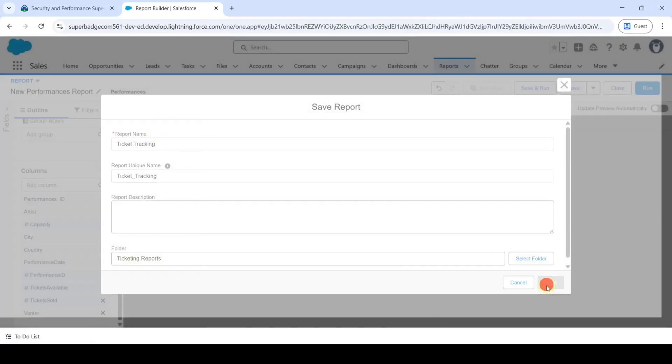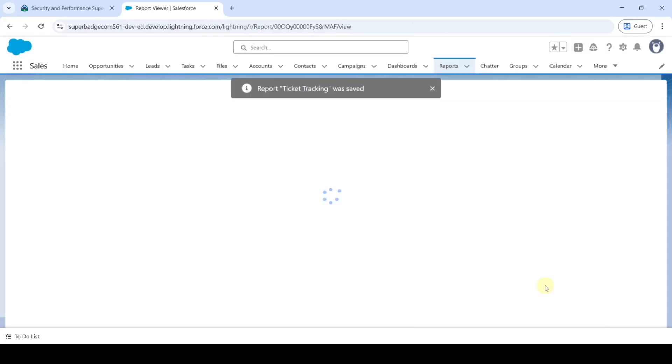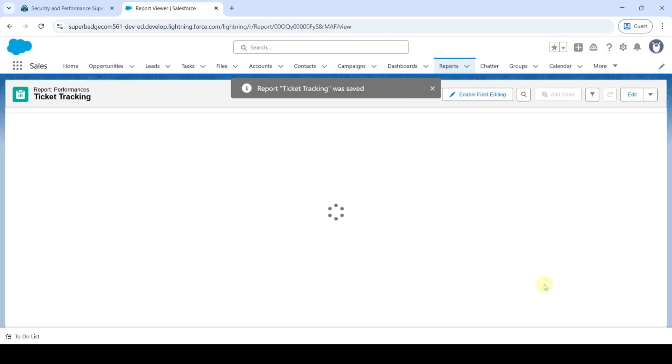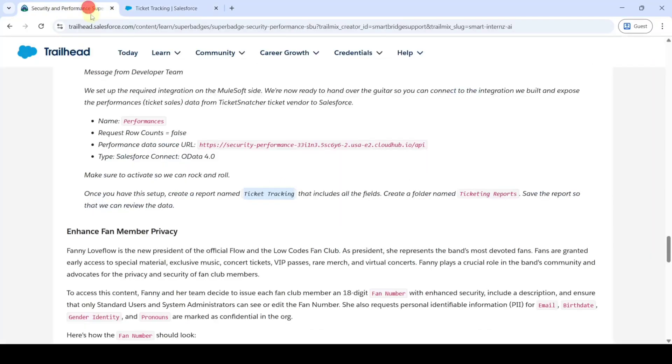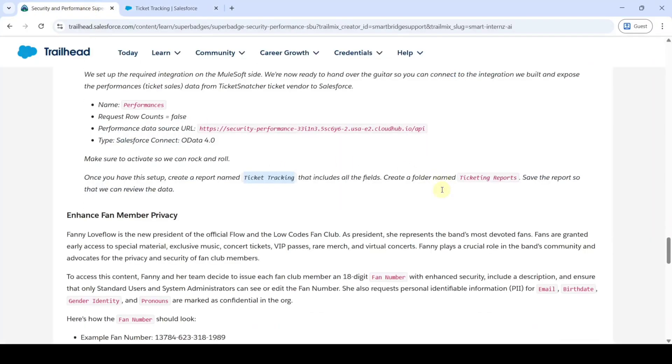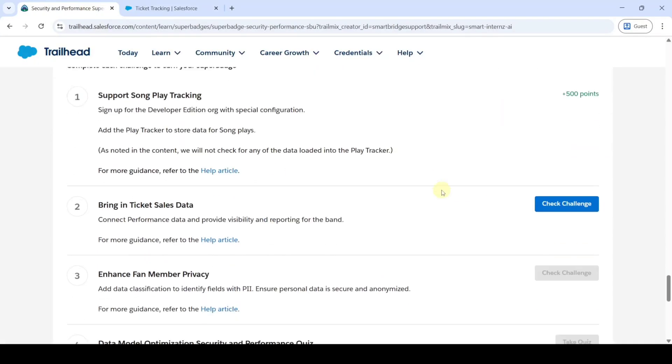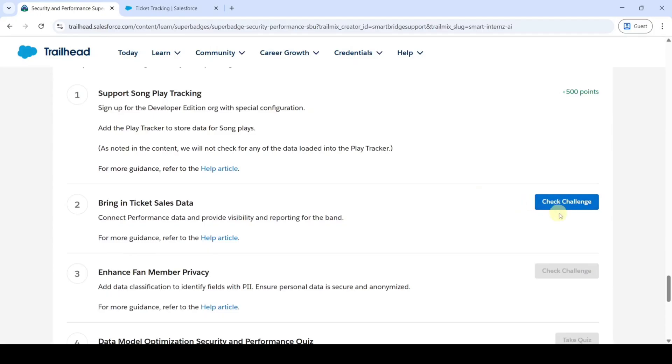We can see that the report is created successfully. Now move to the instruction page, scroll down to the last and then click on this Check Challenge button. So yeah we got the 500 points.